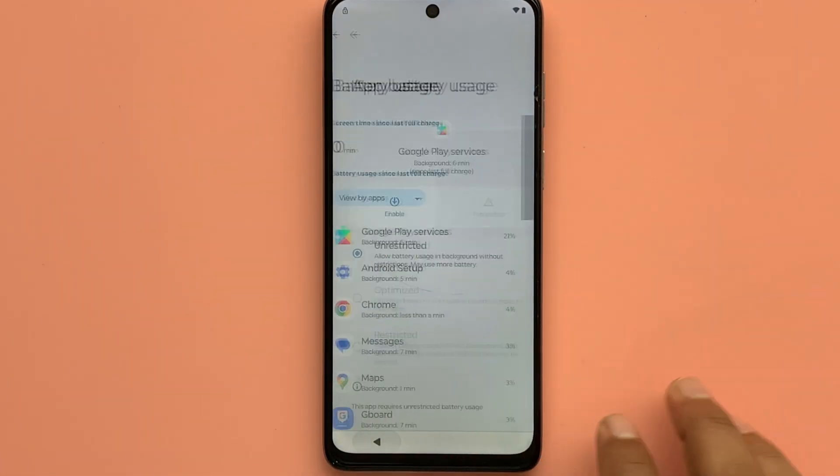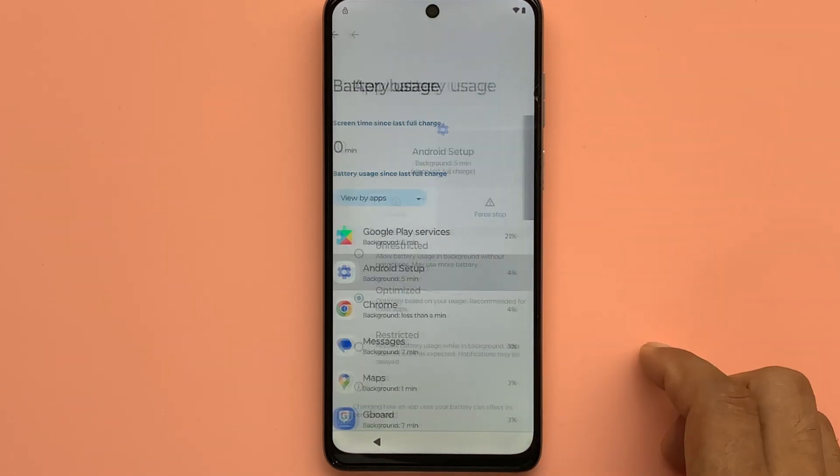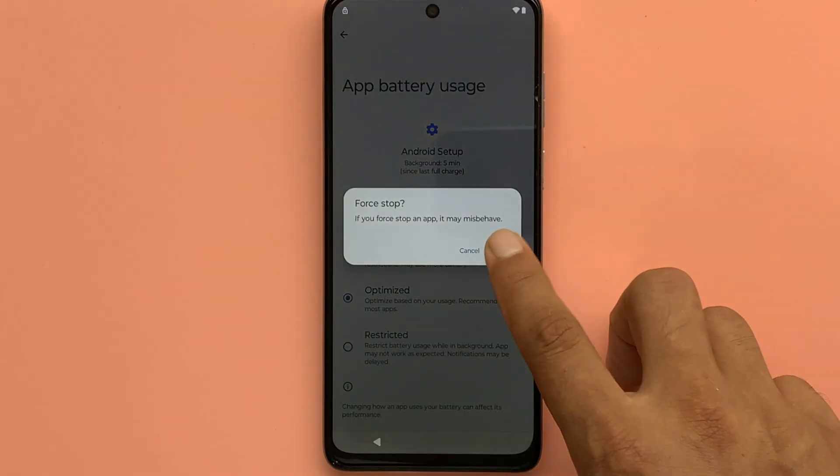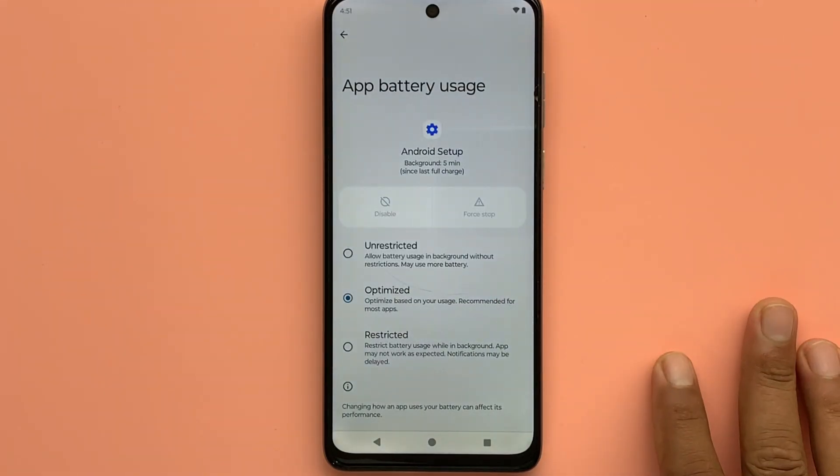Disable Google Play Services and force stop. Click the back button to force stop the Android setup.